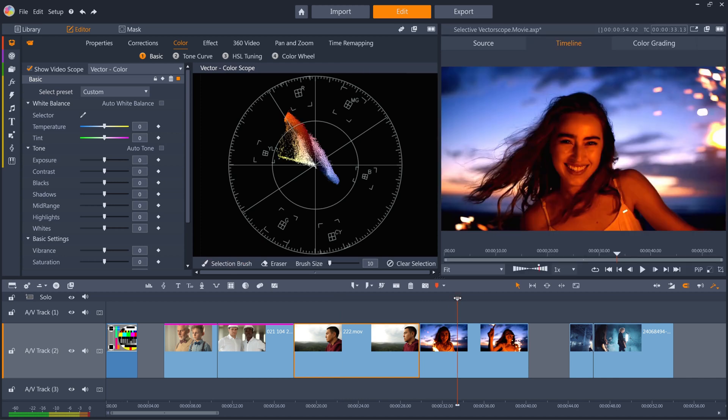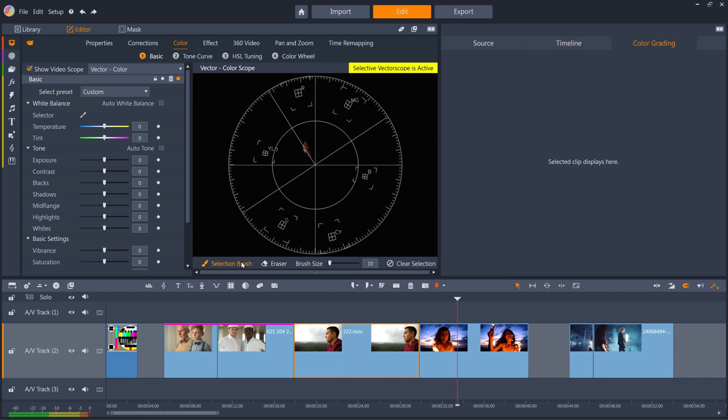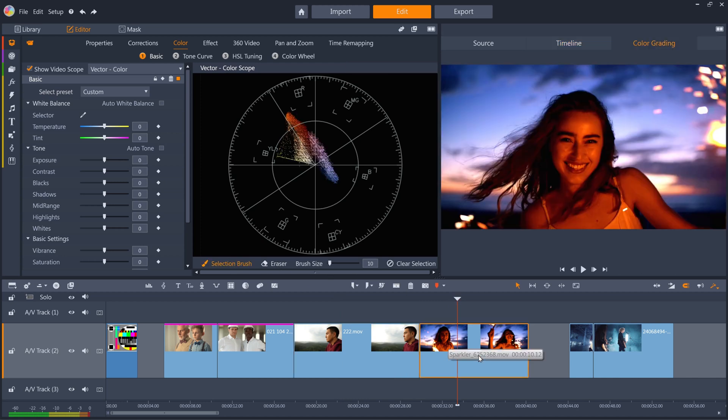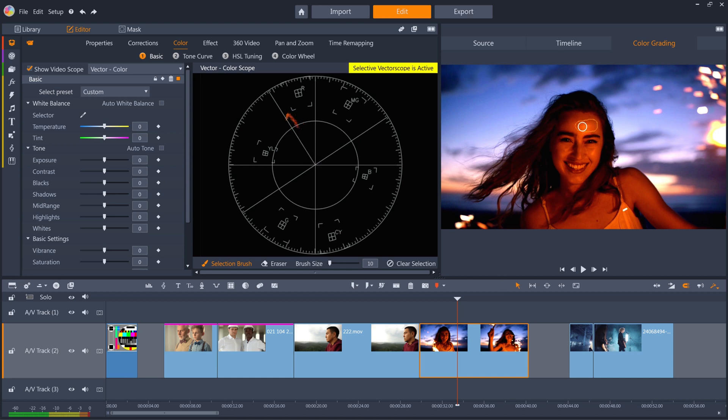Remember, of course, that sometimes you don't need or want skin tones to look accurate. For example, in this clip, the subject is lit by the warm light of the flares that she's holding, so in this case, you wouldn't want to try and get her skin to look accurate. So just judge when you need to use the vectorscope on a case-by-case basis.